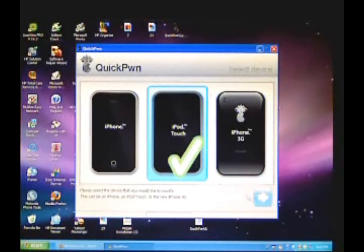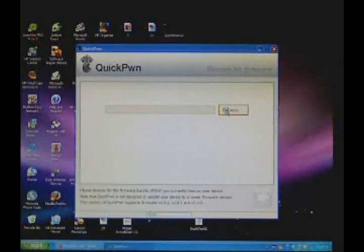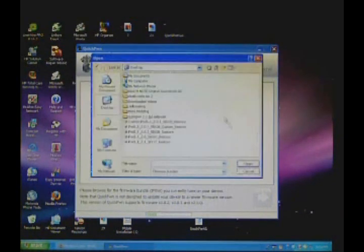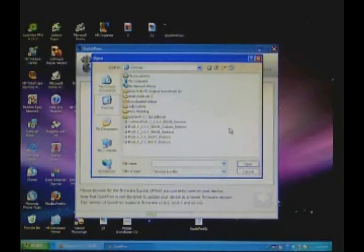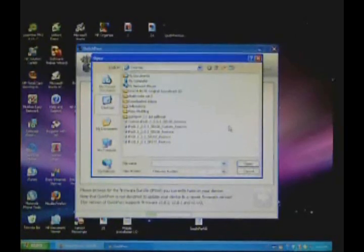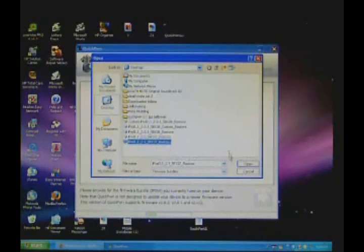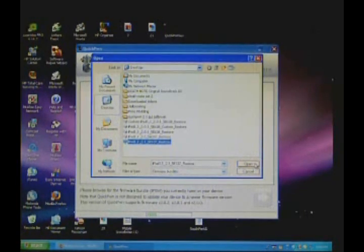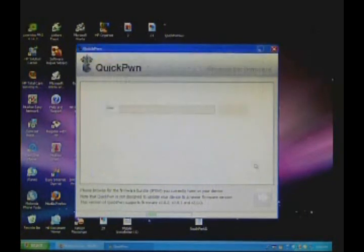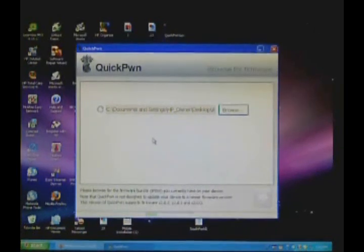If you're on the iPhone, just click iPhone. Click Browse. I'll have the link to download the 2.1 firmware in the description of this video. Right there it'll say iPod 1.2.15F137 Restore. Click Open and it'll scan it just for a few seconds.